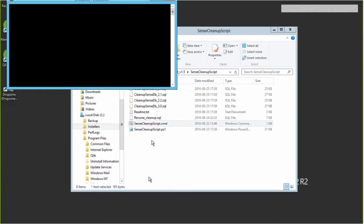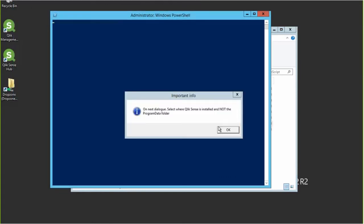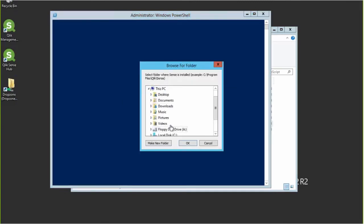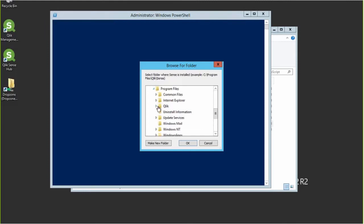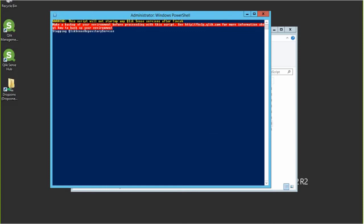Here is the Sense cleanup script. It consists of a series of SQL files and a PowerShell command. This PowerShell file will ask you to provide the install folder for Qlik Sense, so it can access the Postgres software installed with Qlik Sense, and it will then run the cleanup command. It will also request that you make sure you've made a backup, which we already did. It will stop the various services because we don't want to be writing to the database while we clean it up.